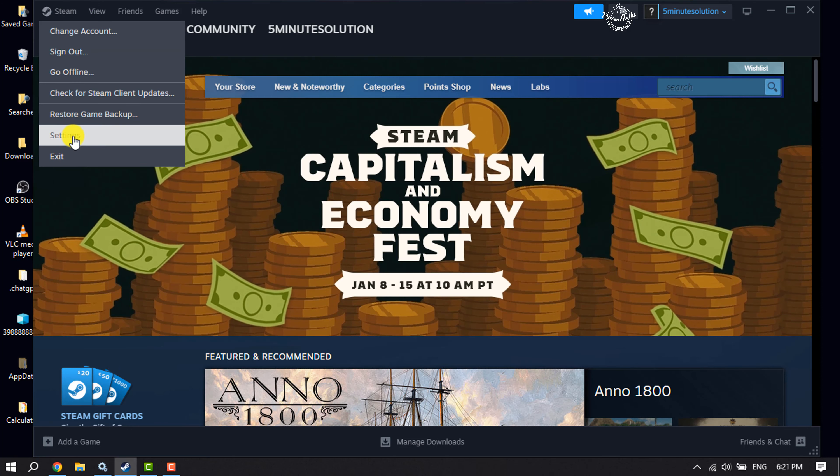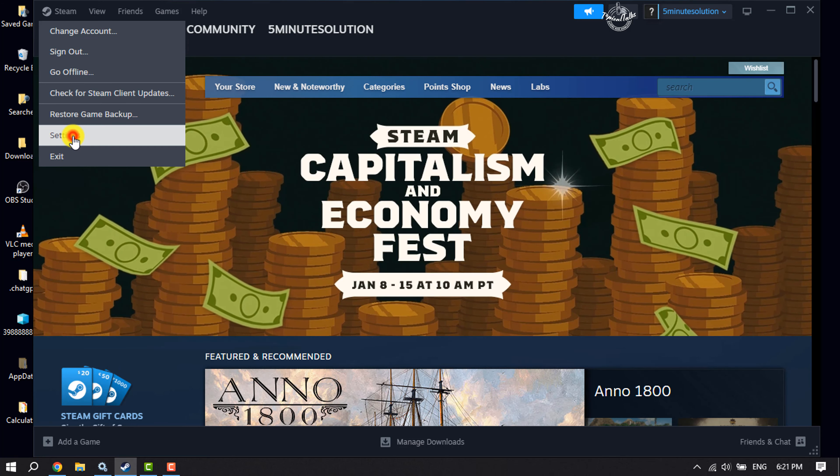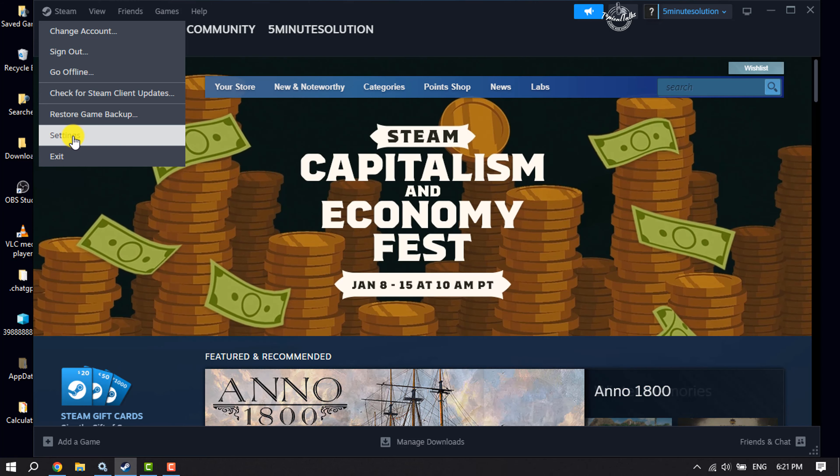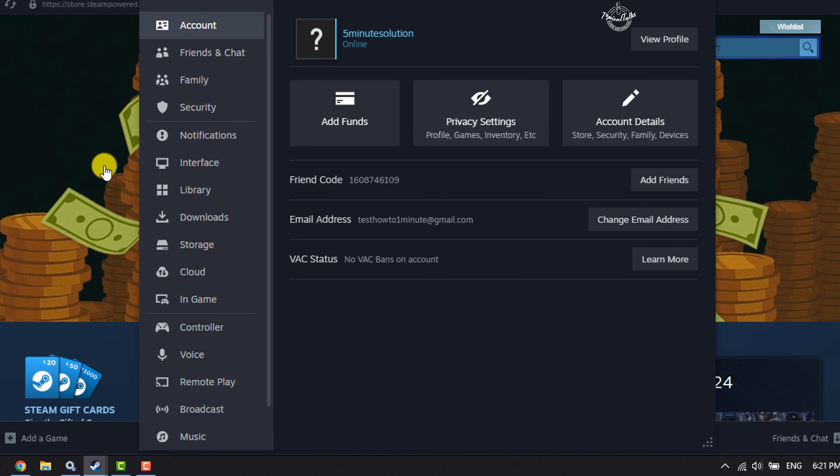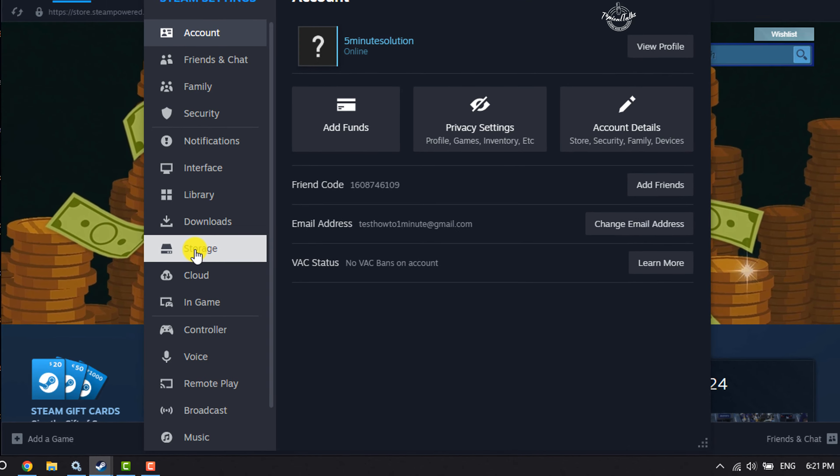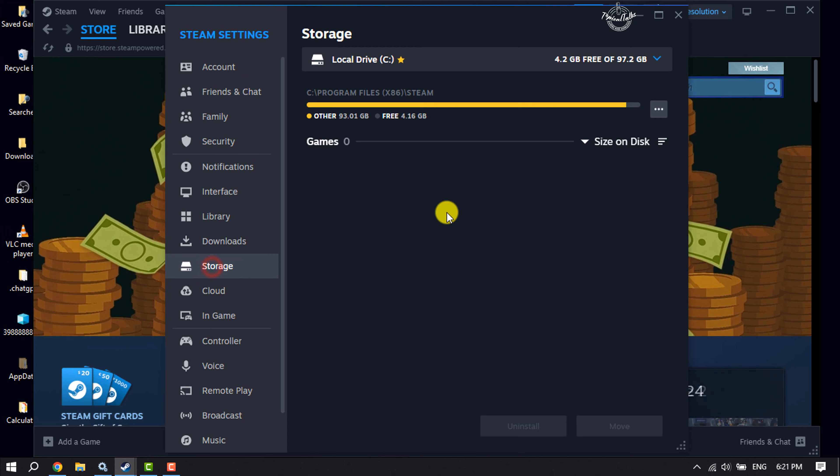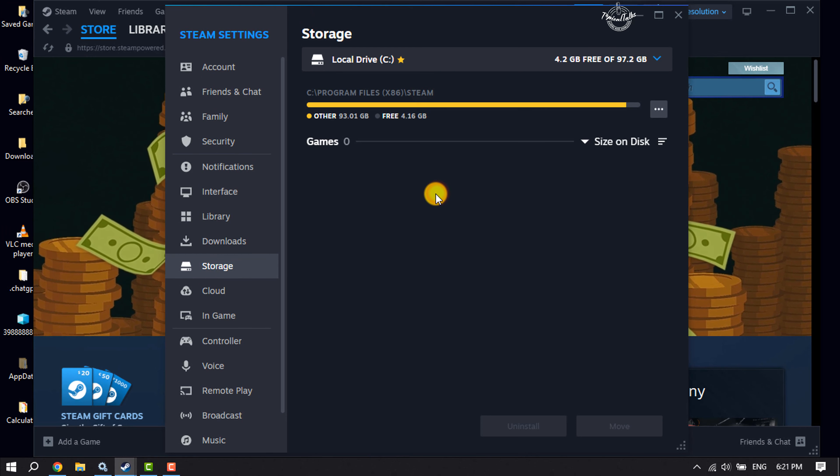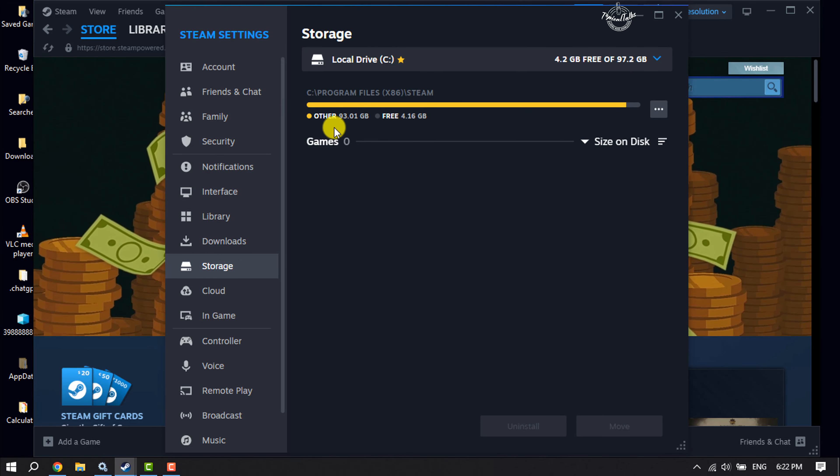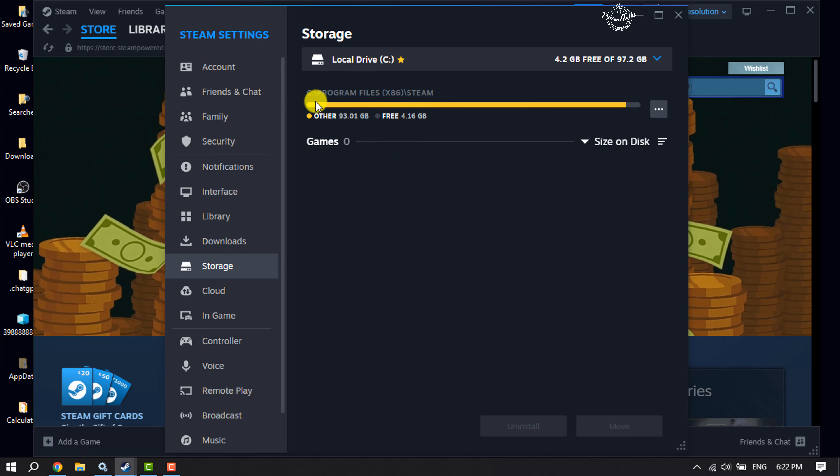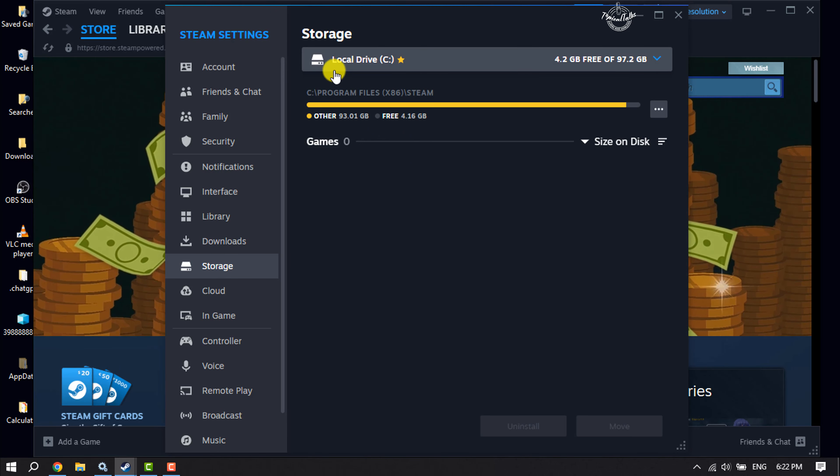Click on Settings and select Storage. As you can see, currently my Steam download location is my C drive.